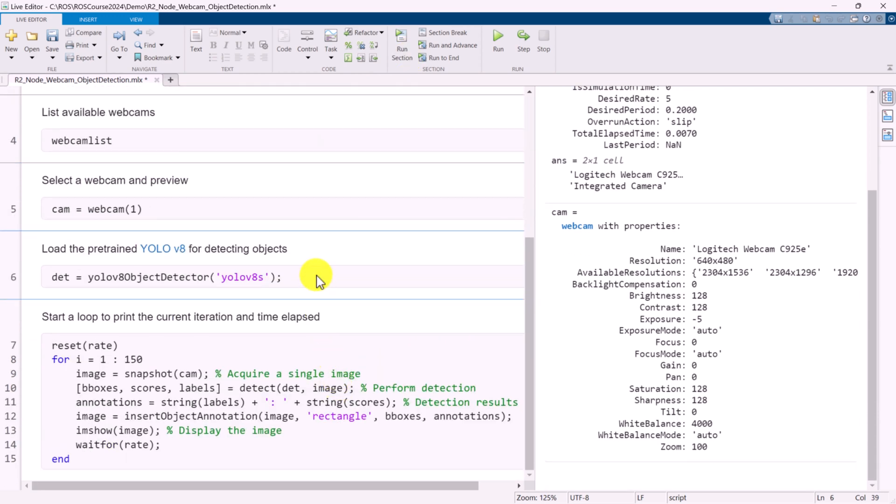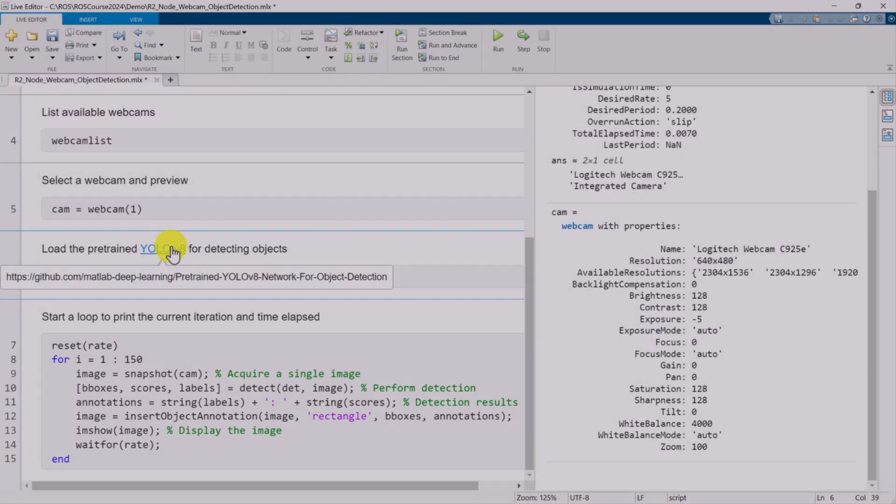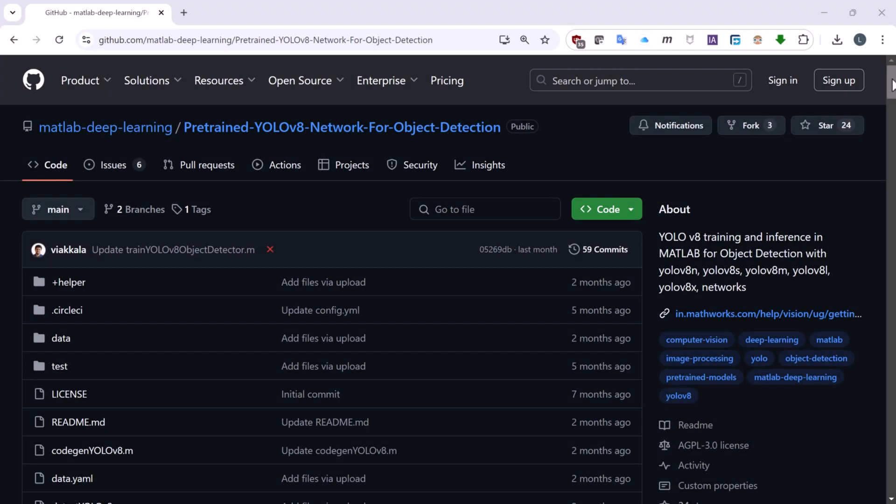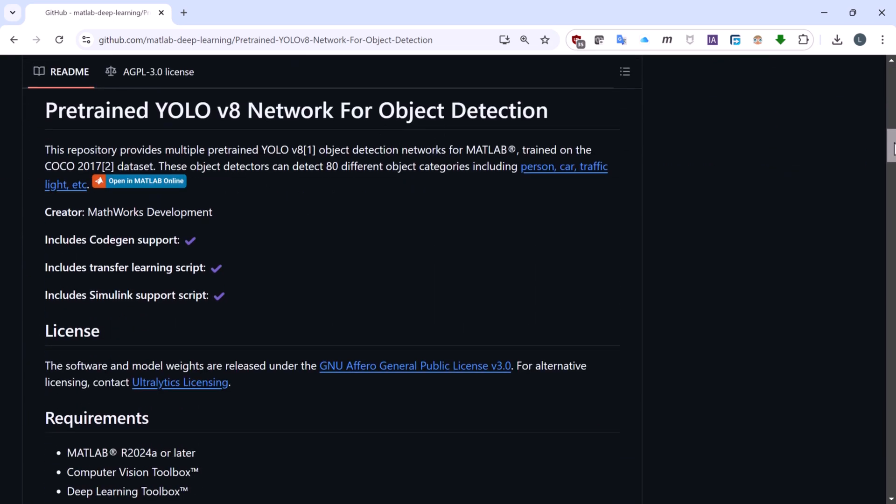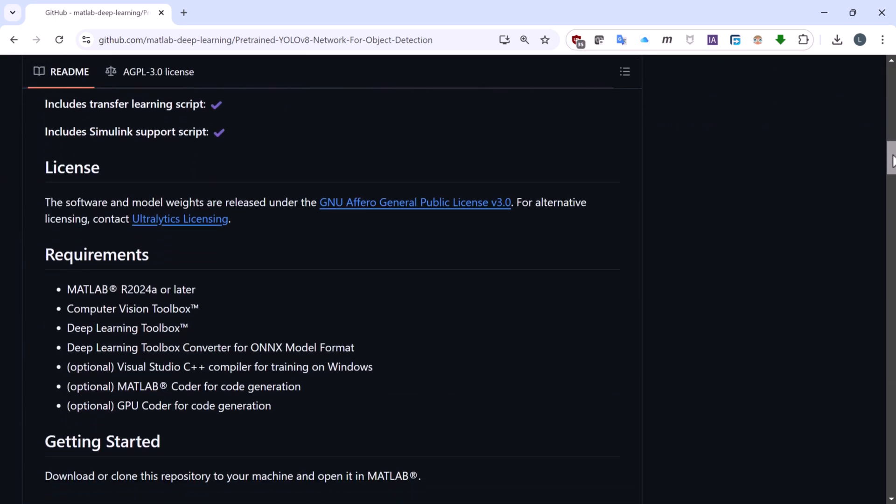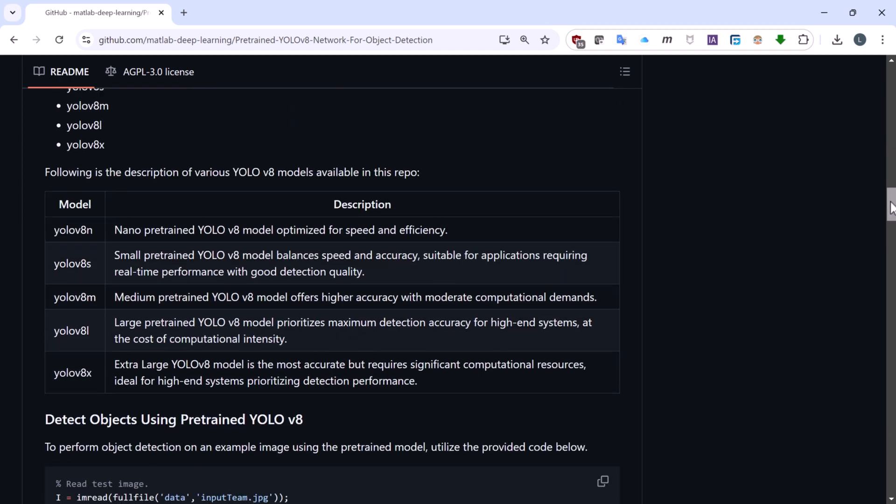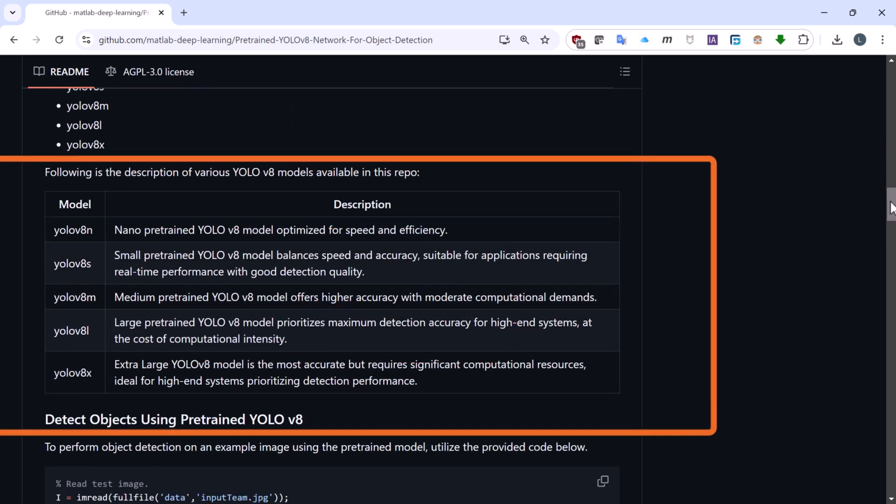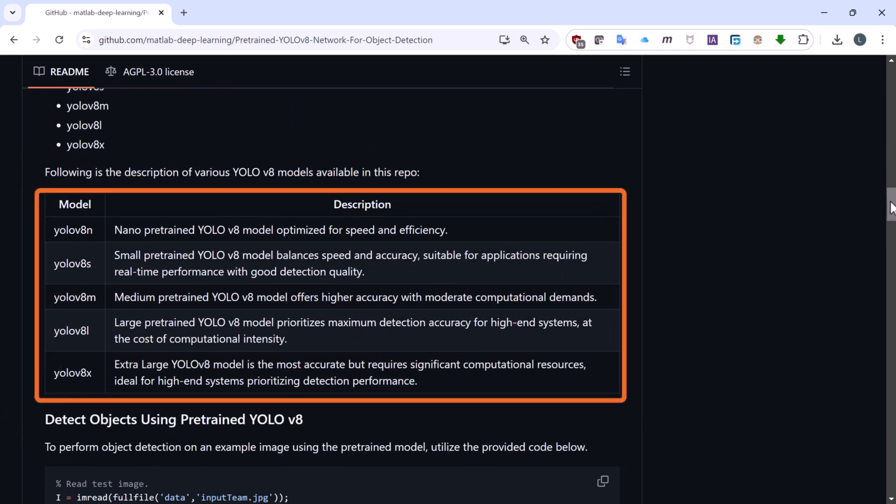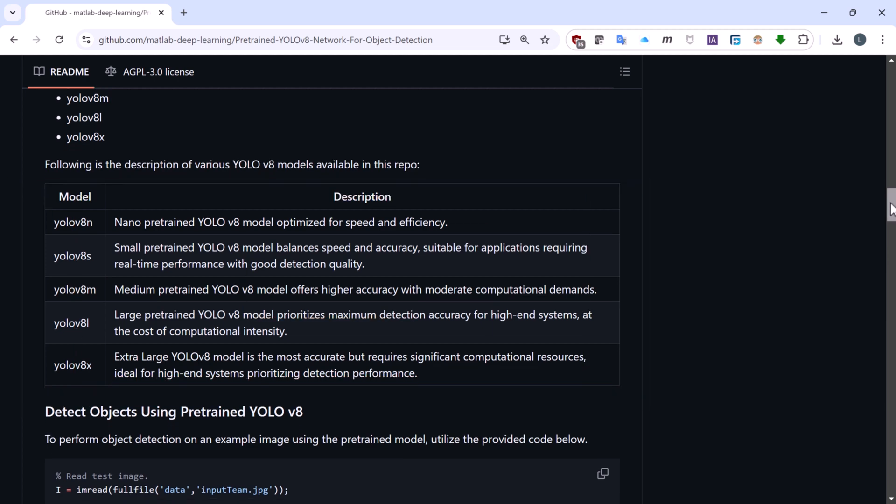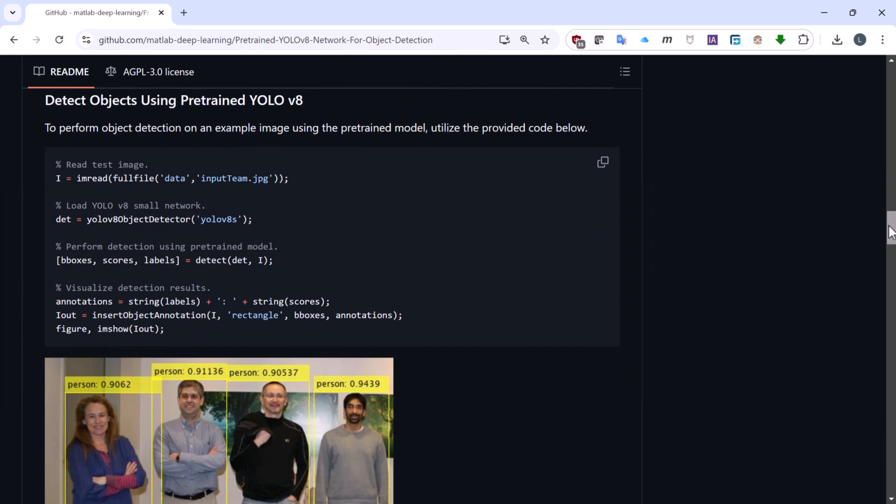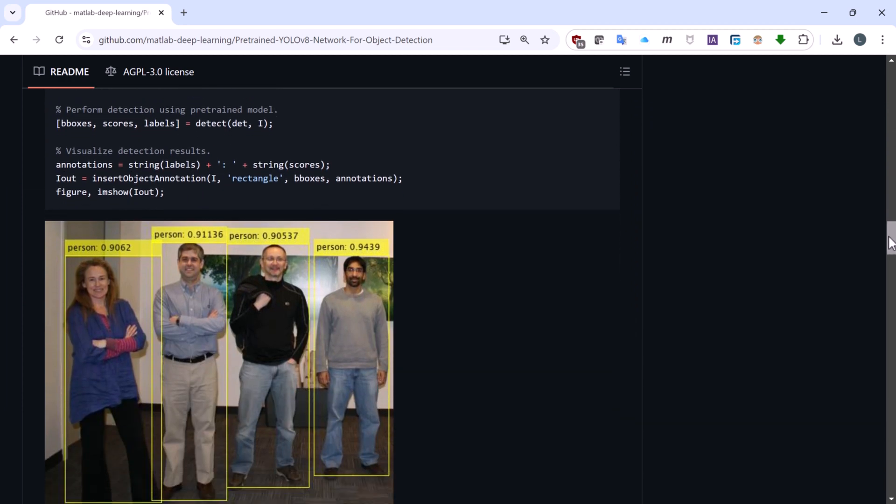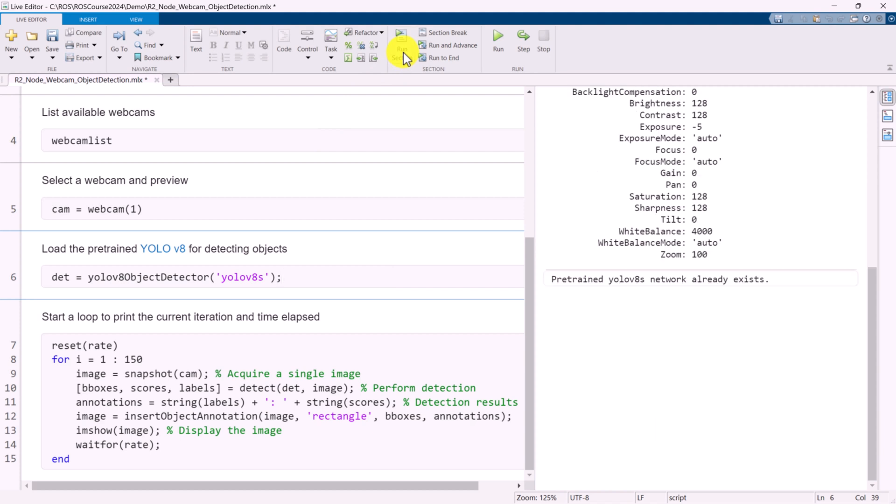In this example, we'll use a pre-trained YOLO network, which is available on the MathWorks GitHub page. This resource includes multiple YOLO models and example scripts to illustrate their usage.